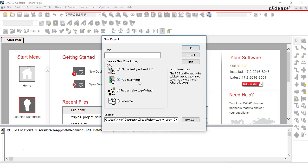This allows you to do a system level design with more than one schematic or multiple boards that need to connect to each other. There's also the Programmable Logic Wizard.